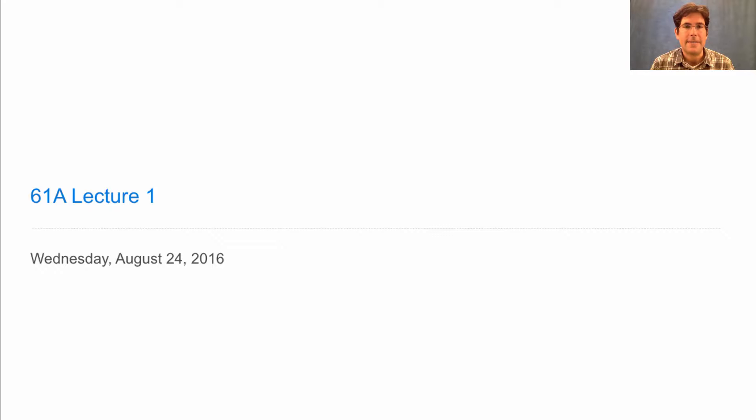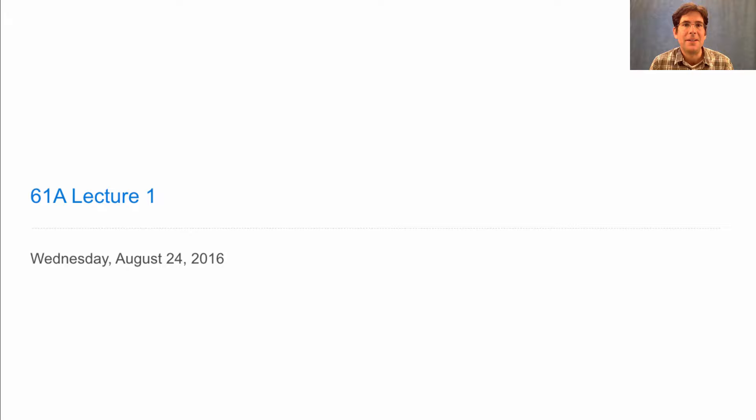This is 61A lecture number one, the very first lecture video of fall 2016. Before I get started, let me tell you a little bit about these lecture videos. It turns out that lectures aren't such a bad way for one person to explain things to other people, but they're not perfect.